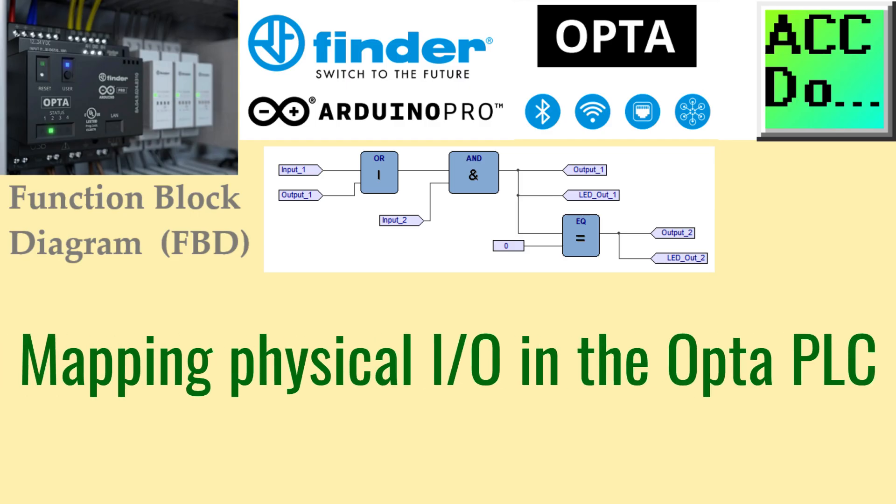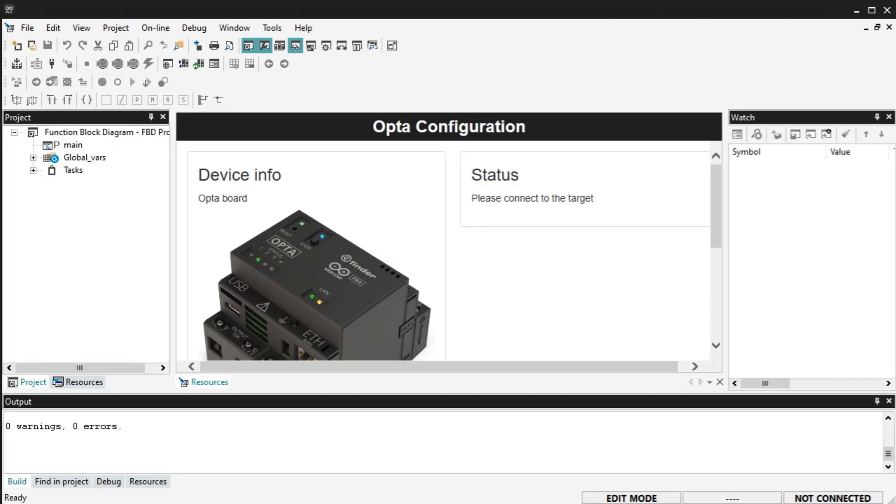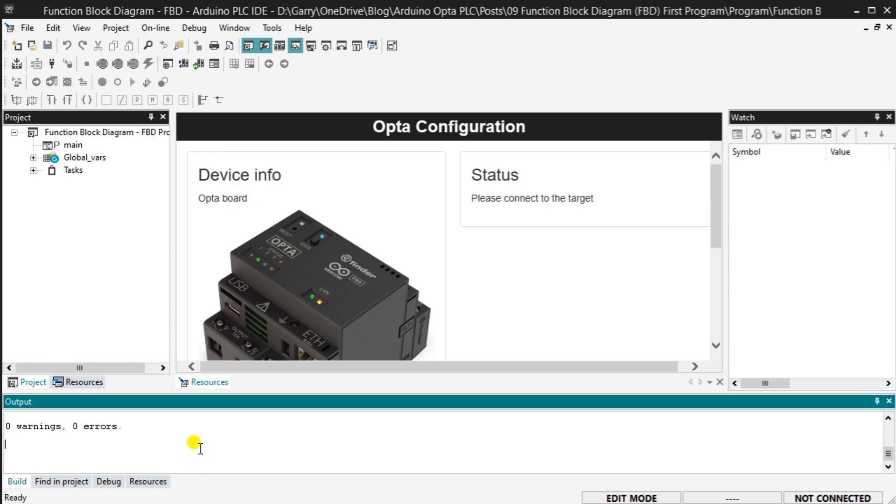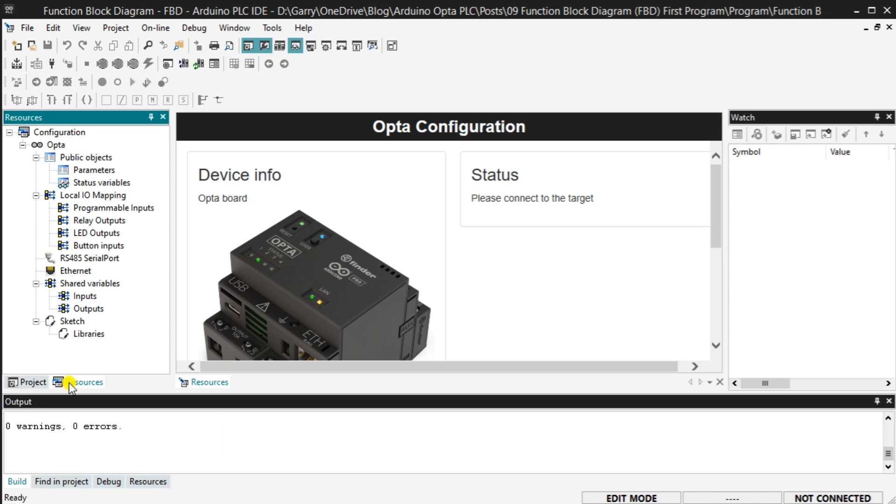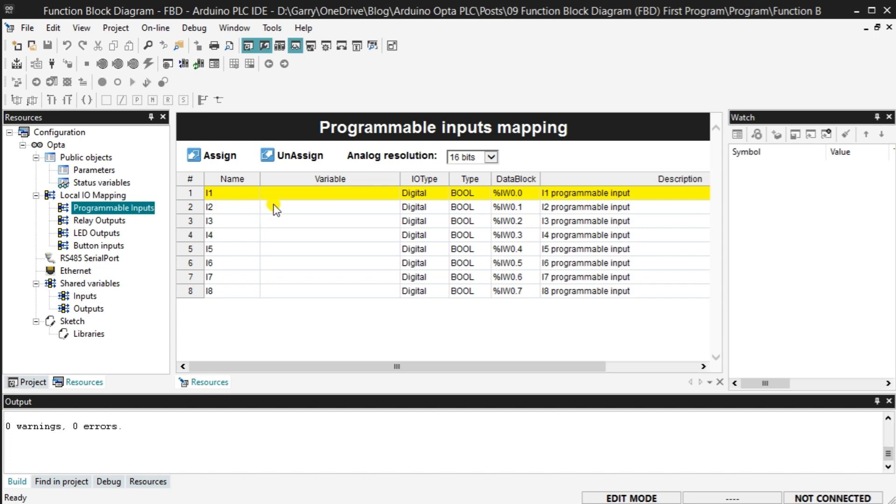Mapping Physical IO in the Opta PLC. The Opta has physical inputs and outputs we must map before using them in our project. In the workspace window, select the resource tab at the bottom. Under local IO mapping, you can see all the physical inputs and outputs on this controller. Select programmable inputs. The programmable inputs mapping will be displayed. We can assign a variable to each of the inputs we intend to use in our function block diagram.